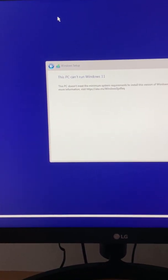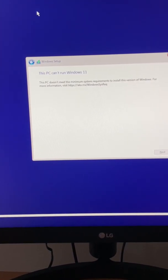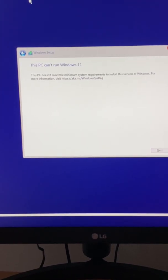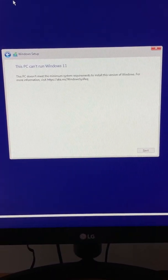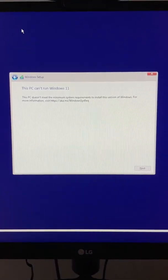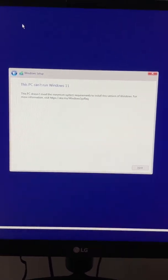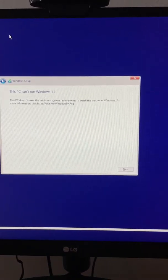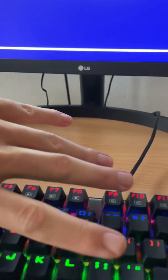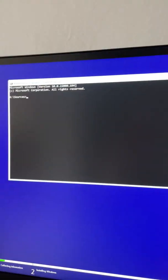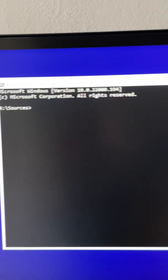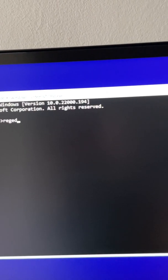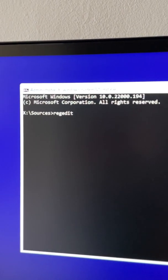Windows 11 prompted us with this message: this PC can't run Windows 11. So what we have to do now is to bypass this. We hold down Shift and F10. This will bring the command prompt, and now we will type this.